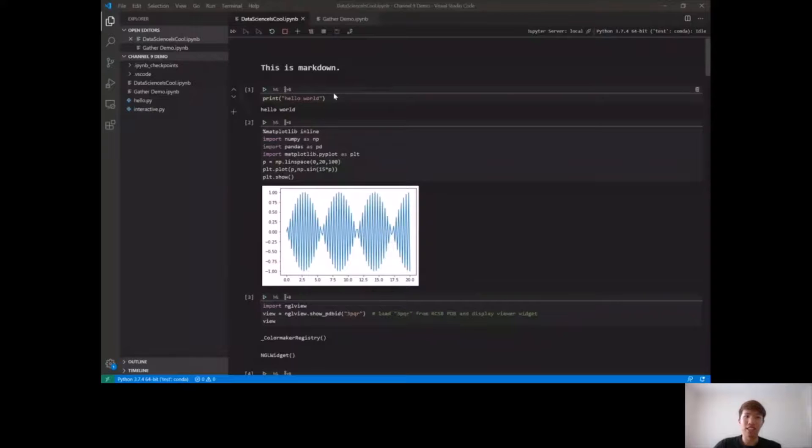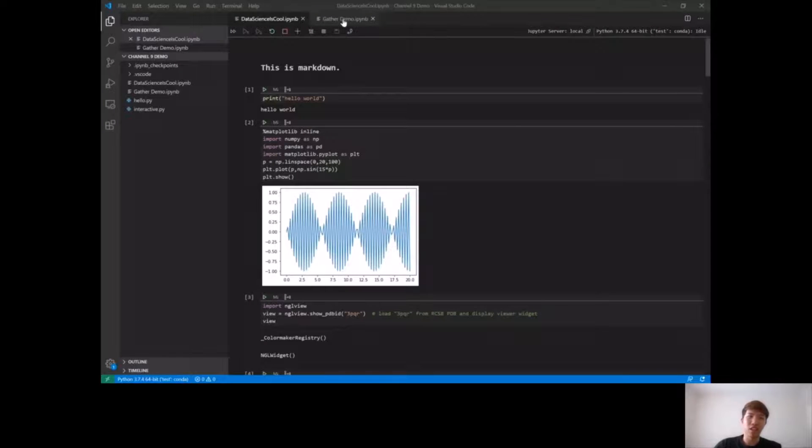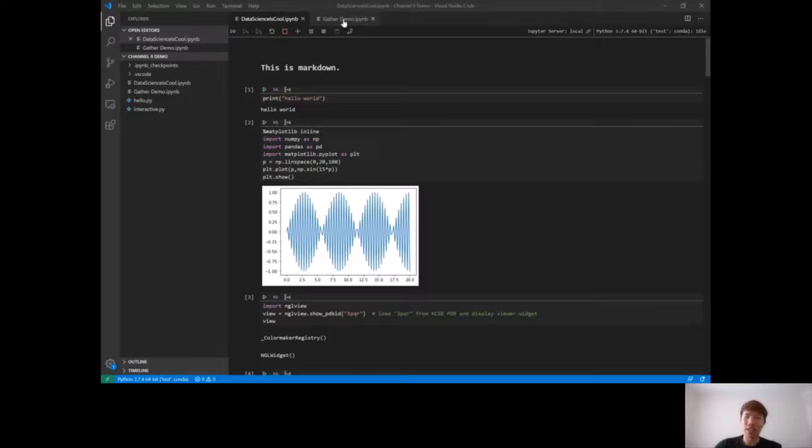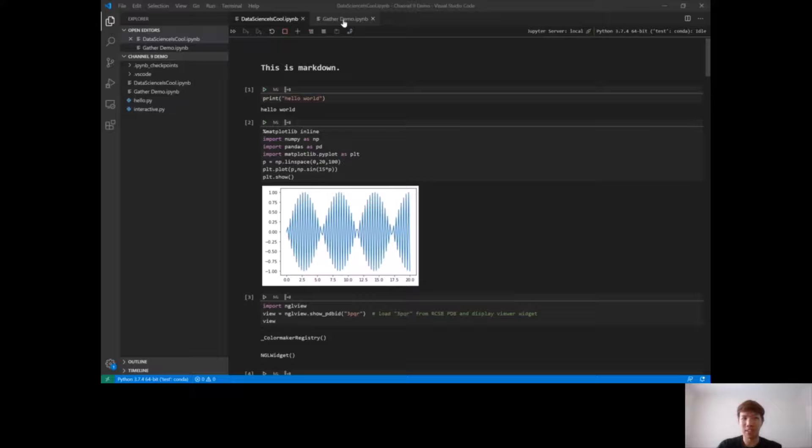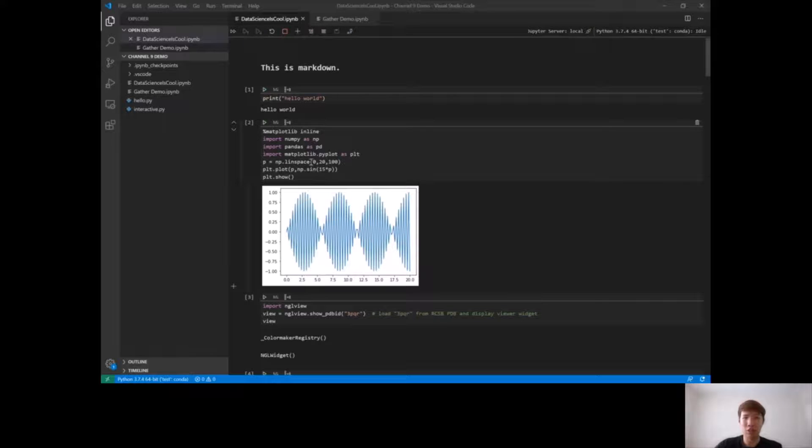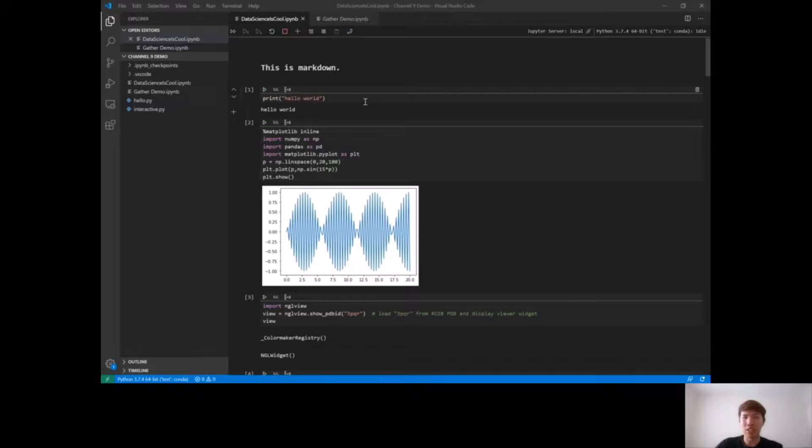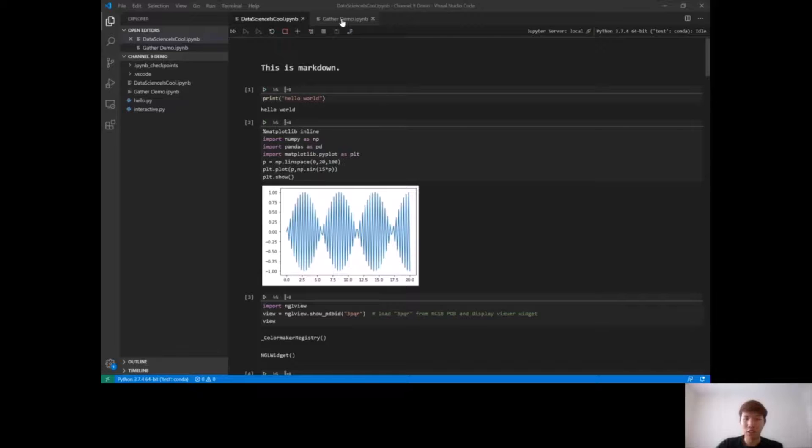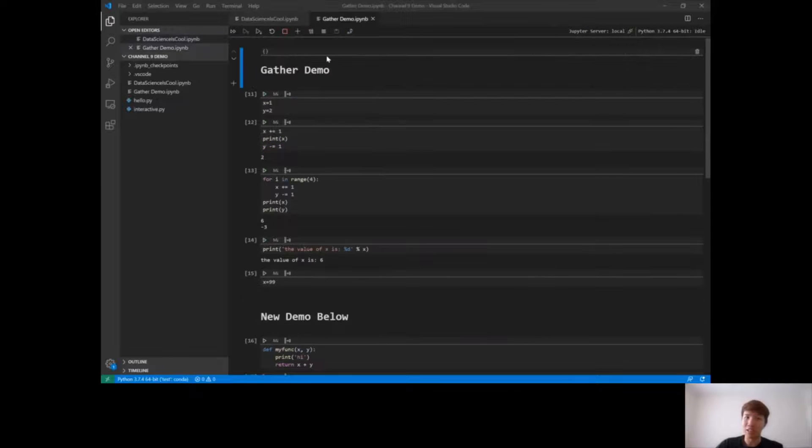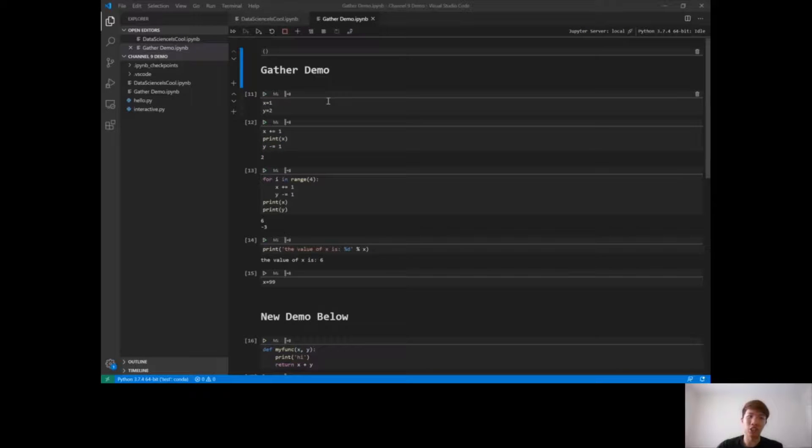Another exciting feature that I want to show off is something we call Gather. Gather analyzes notebooks and code dependencies as you run your code, and it helps users extract only the relevant code segments needed to recreate a particular cell or cell output. It's an experimental feature that hasn't been released to the public yet, but it's going to come out soon. So let's move on to another notebook I have called gather demo, and here I'm going to show off how gather works.